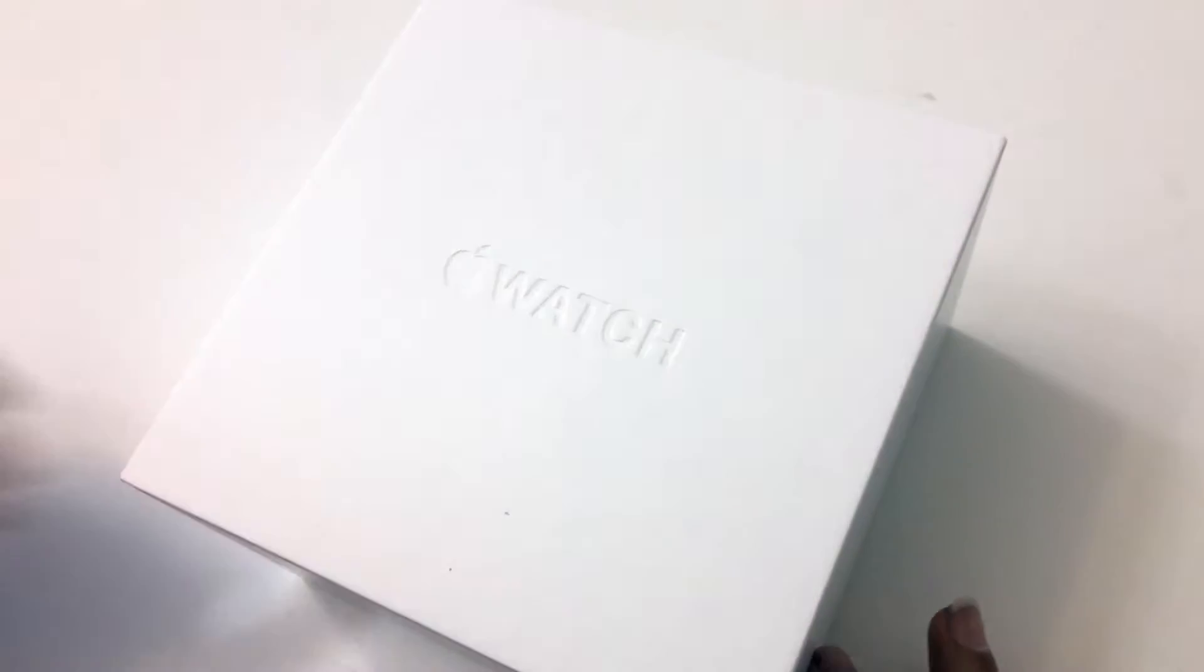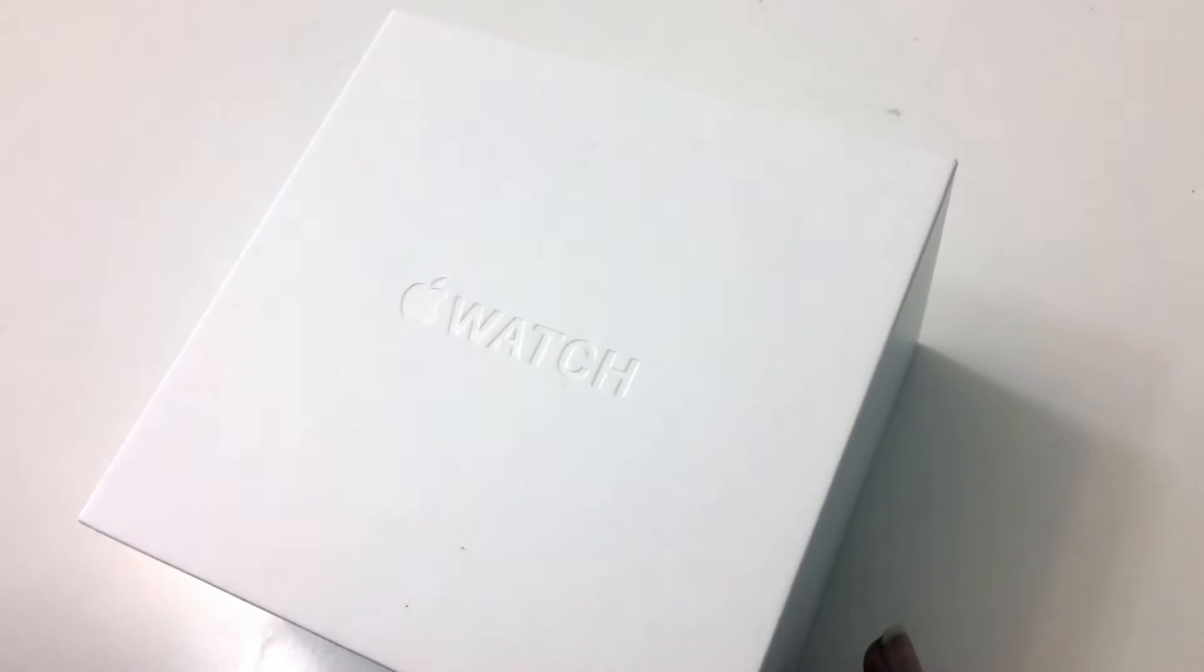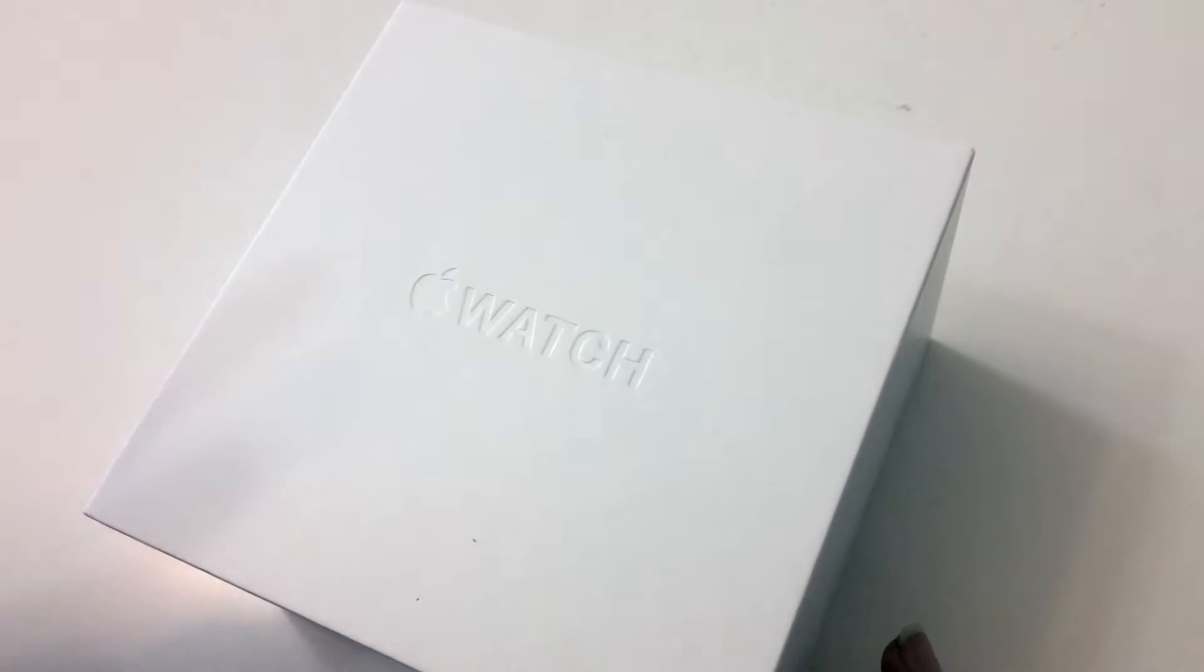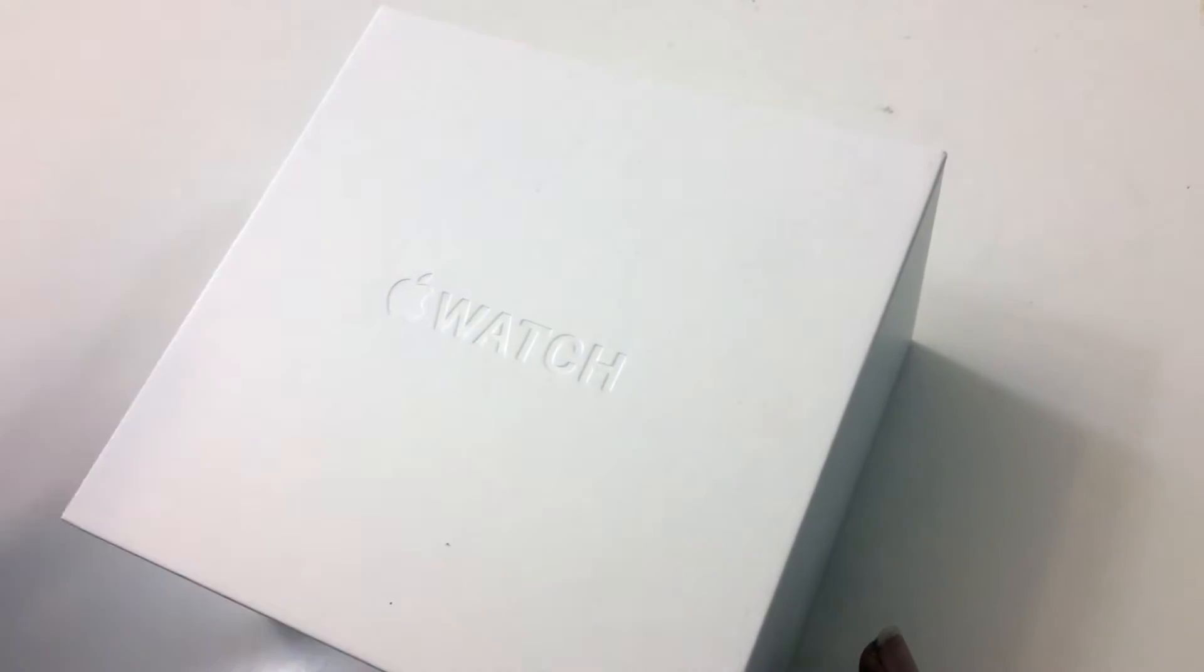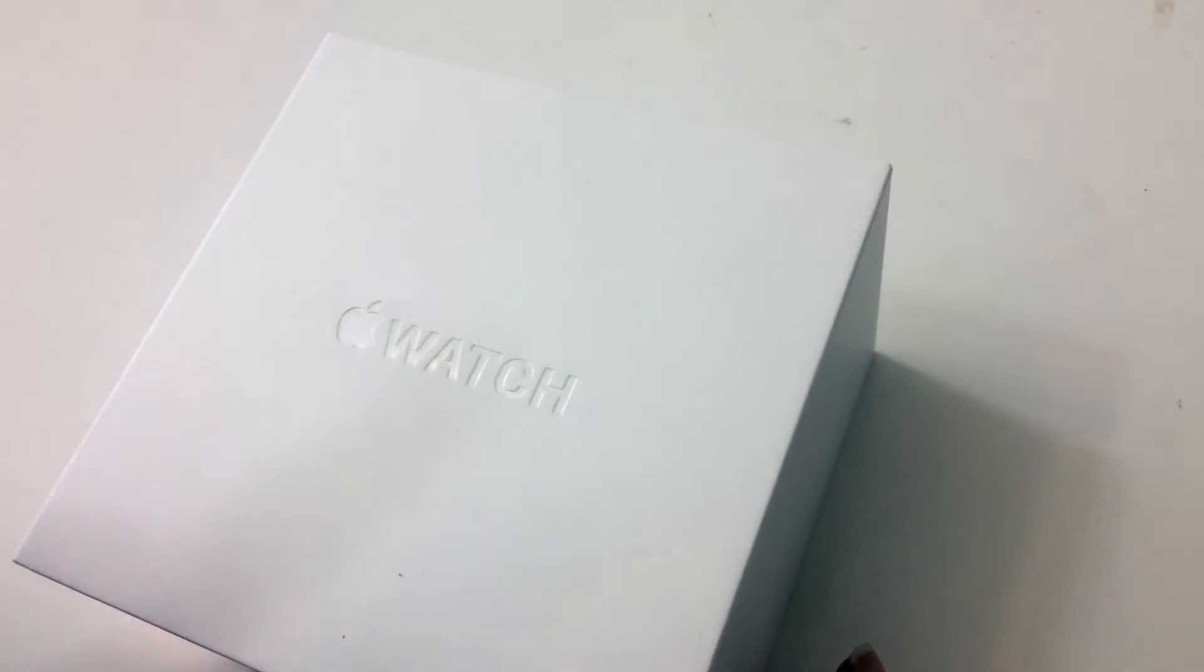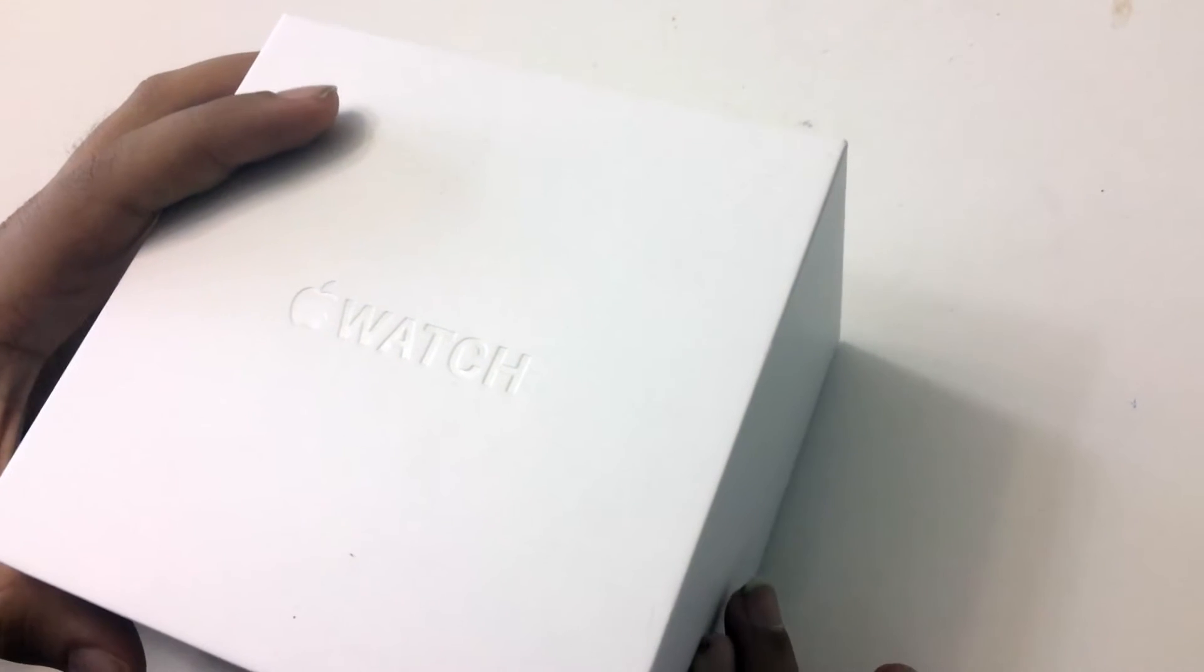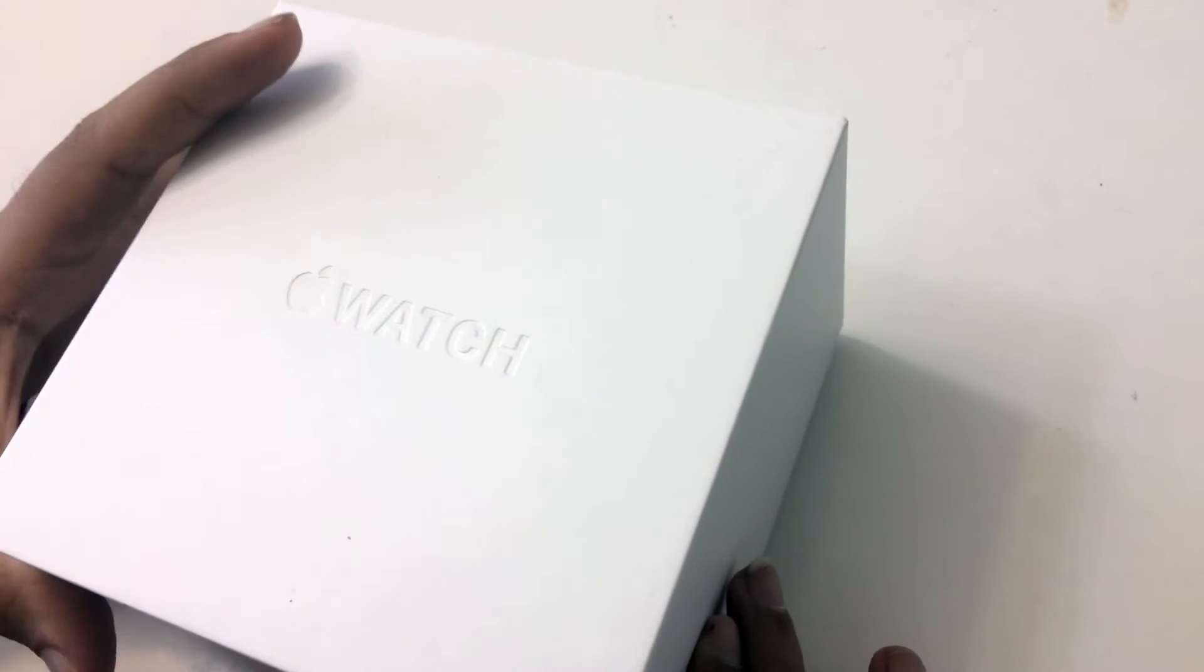Hey guys, welcome back to another episode of AnyTech Review. Today I'm reviewing for you Apple Watch Series 2 with the Loop Band. So let's get started.